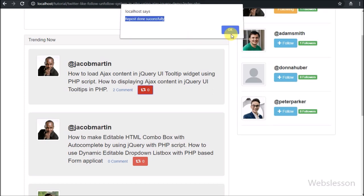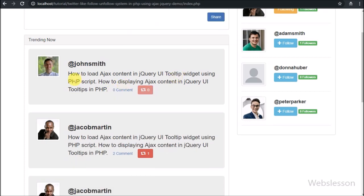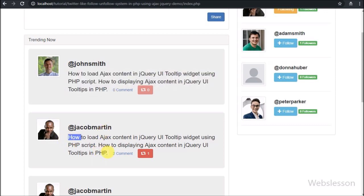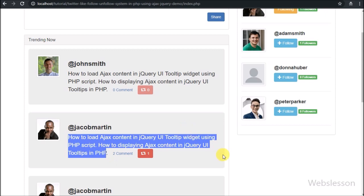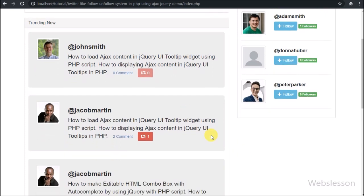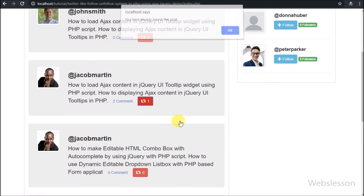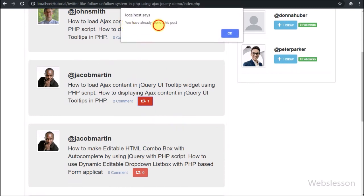In this feature, a user can repost a followed user's post. He cannot repost his or her own post. That repost will be visible to him or her and other users who have followed this logged-in user. And a user can repost a particular post only one time.